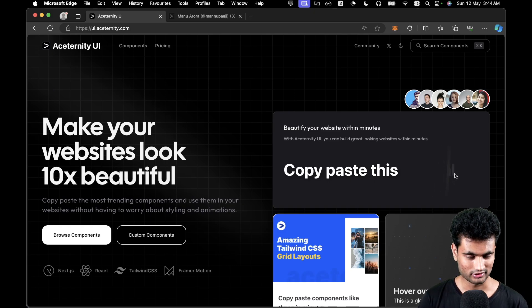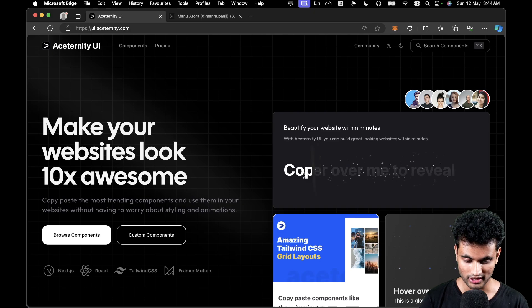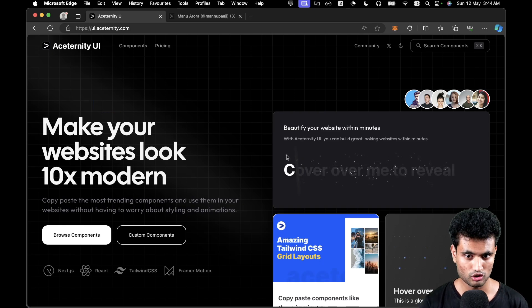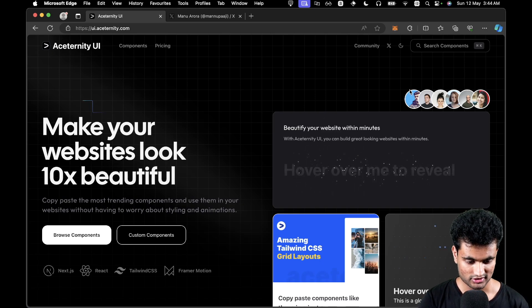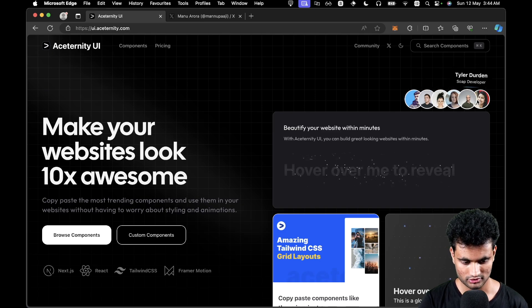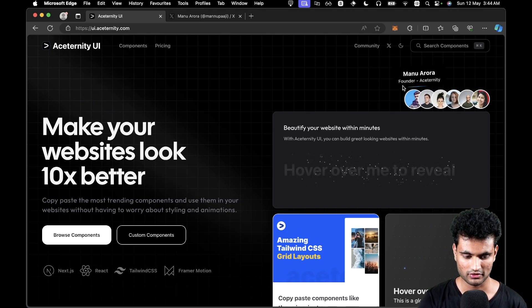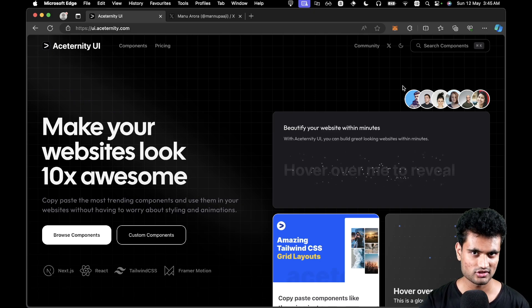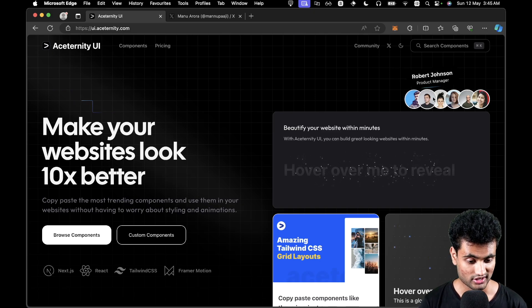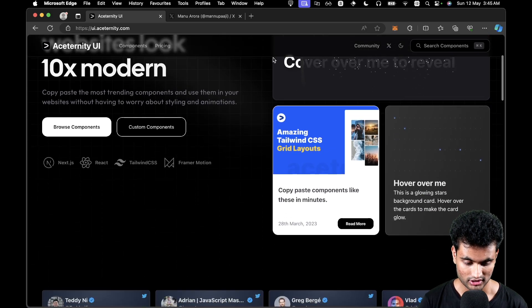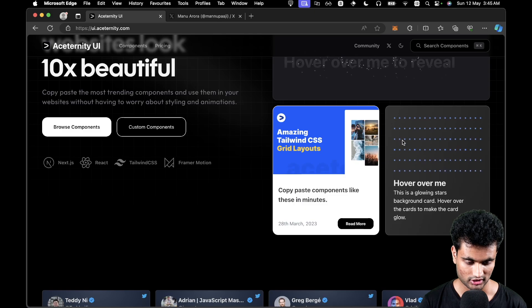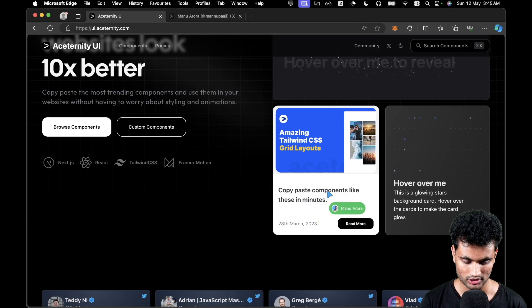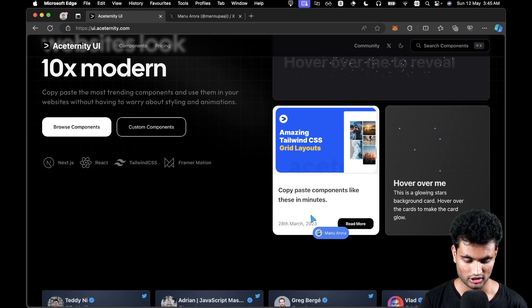It says 'beautify your website within minutes' — look at this, if I hover over it, it does this. These are cool, like you don't see these kinds of things every day, and this is open source so you can simply copy paste it in your codebase. Even this — you can use this for showing who is online on a specific file, just like in Figma's collaborative mode where you can see who else is viewing the file at the same time. If I hover on this the lights glow, and there is a custom cursor with a tooltip.